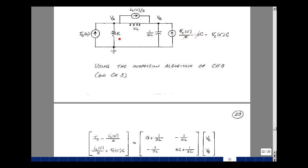In row 1, column 1 are the admittances hooked up to node V sub A: the conductance G and the admittance 1 over SL. What's between nodes A and B goes in row 1, column 2 — that's the admittance 1 over SL, but negated. The current sources entering this node are I sub S of S, and the inductor initial condition entering that node gives a negative I sub L of 0 minus over S.